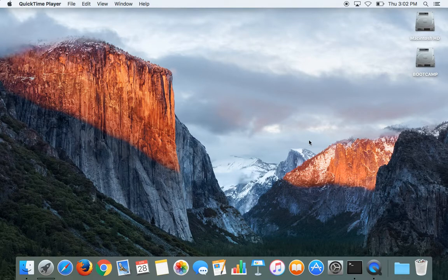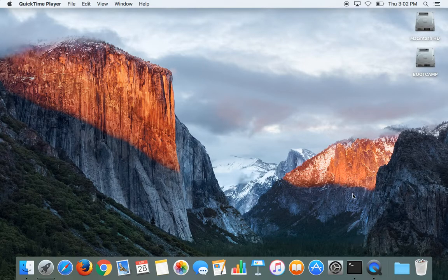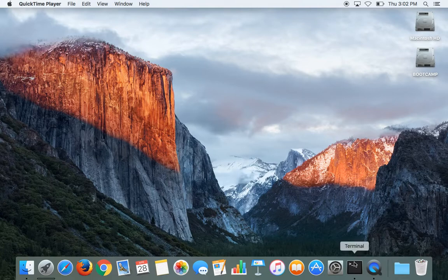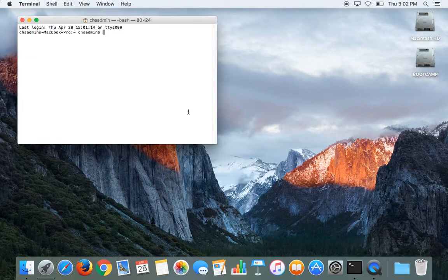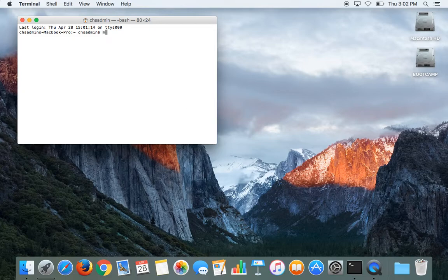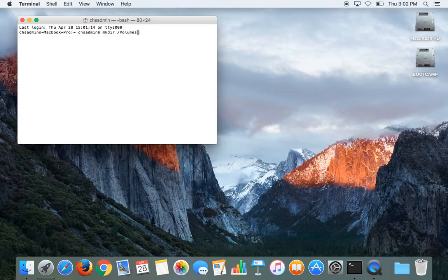So what you're going to do—obviously you have to already have it installed—is get into your terminal and type in: mkdir space slash volumes slash EFI,